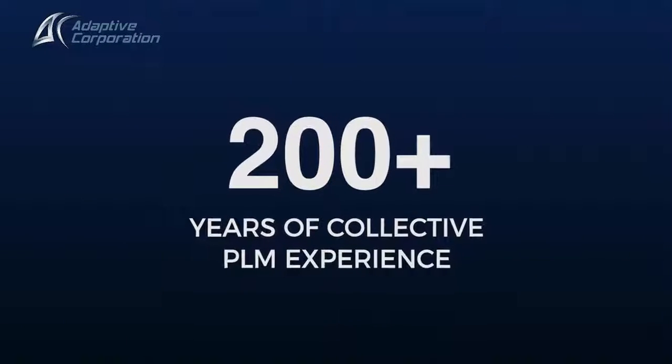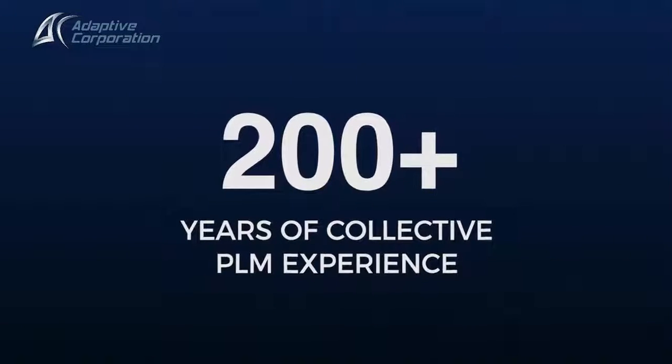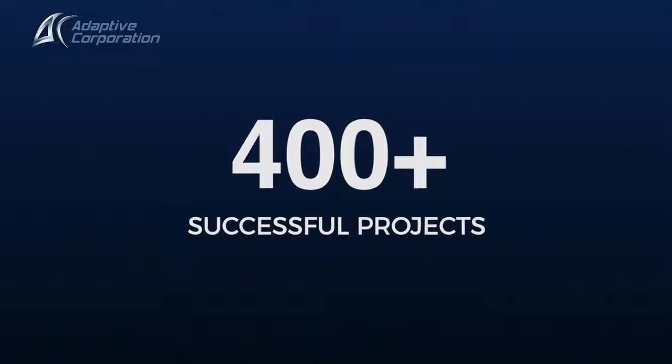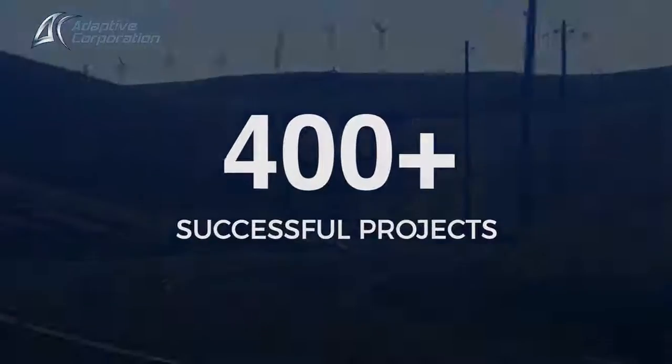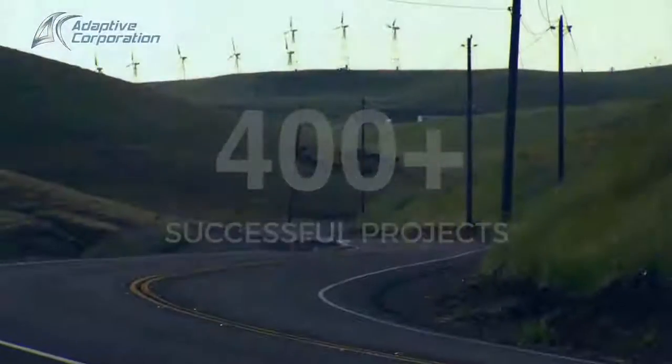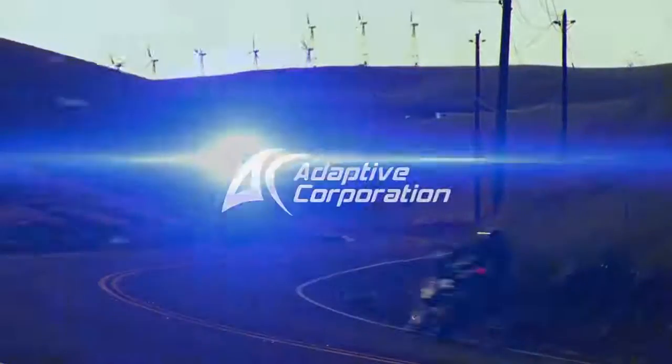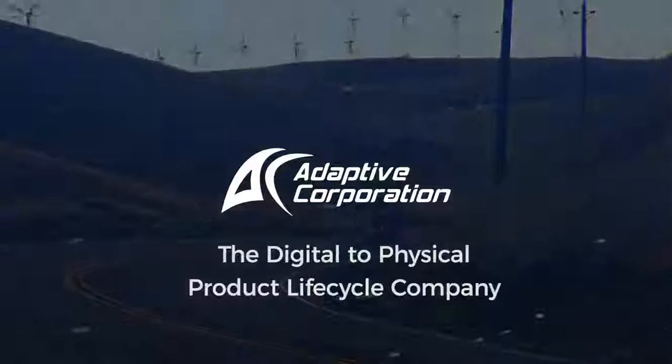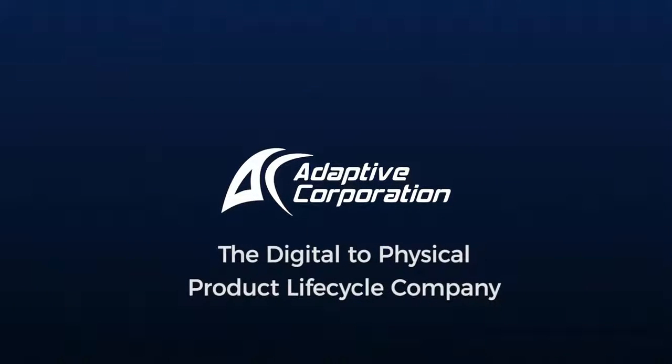We just saw how the administrator invited a new platform user and added him to a user group. In the next video, we will see the tools used by the administrator to manage user licenses.